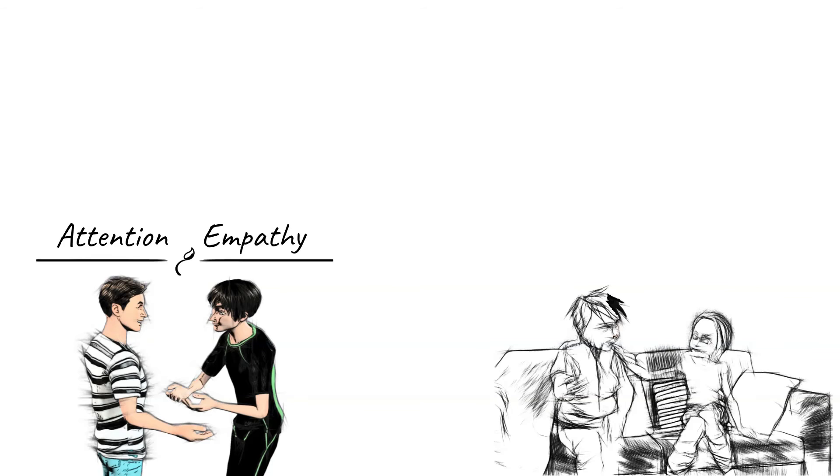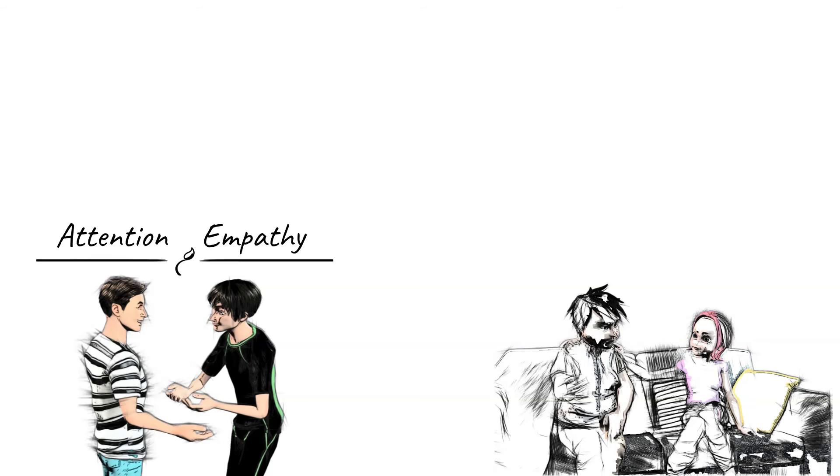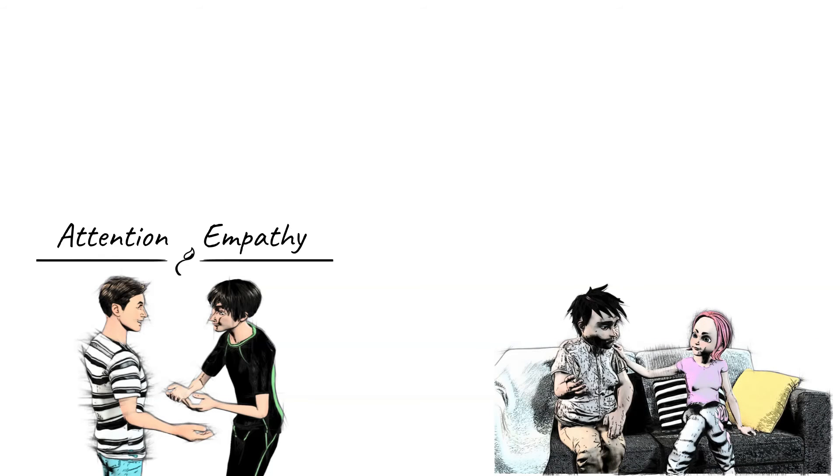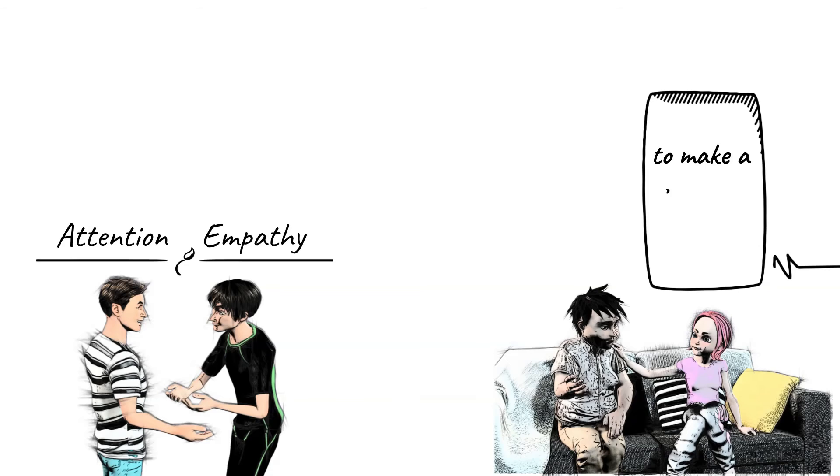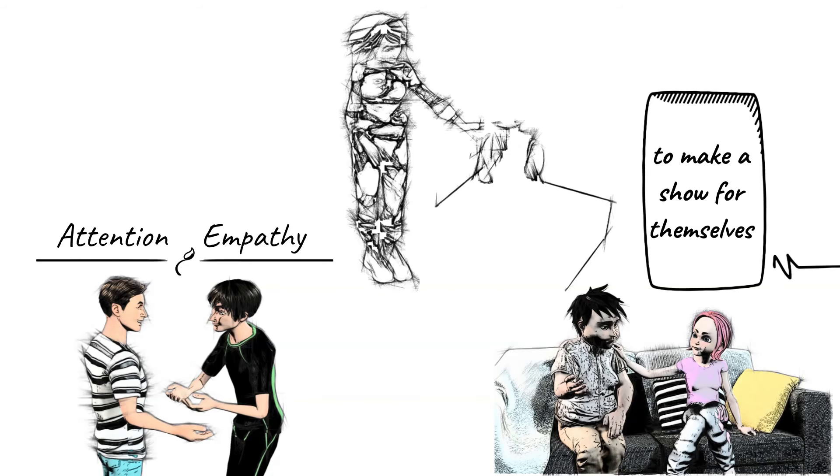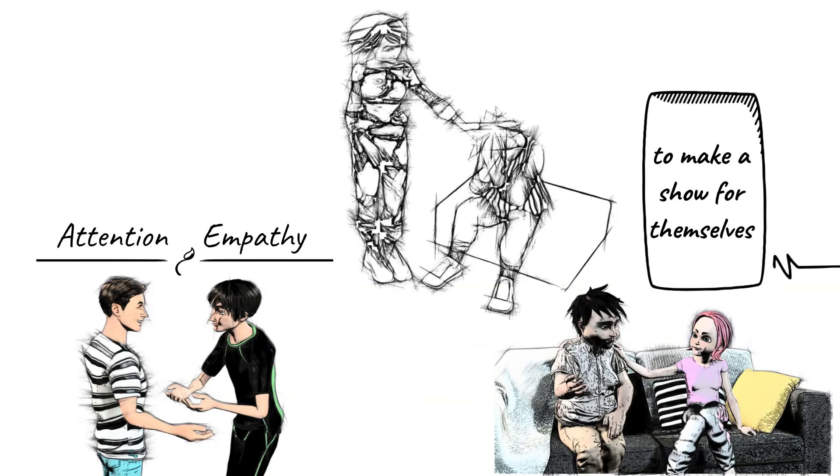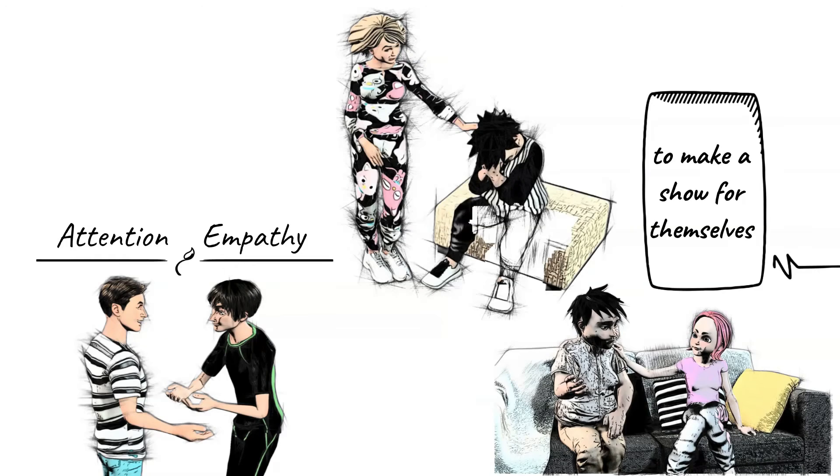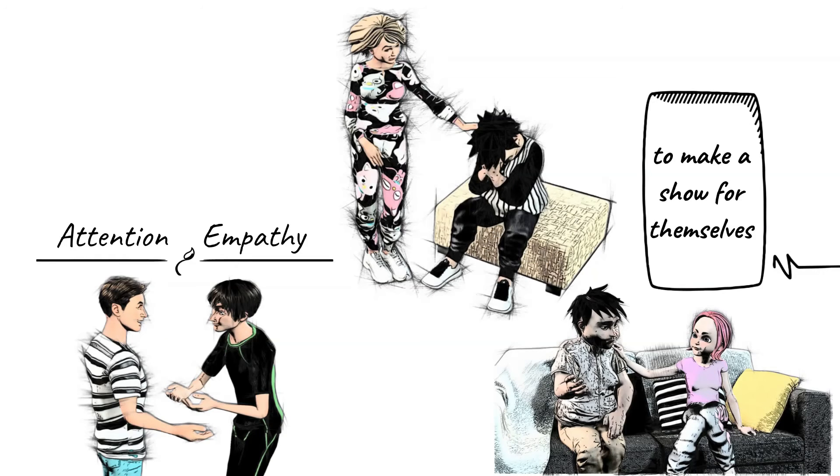Let's say you hear a story of your friend getting dumped by their lover. A compulsive liar would use this opportunity to make a show for themselves. They'd tell how they were experiencing a hard break-up recently and would need a long time to heal.